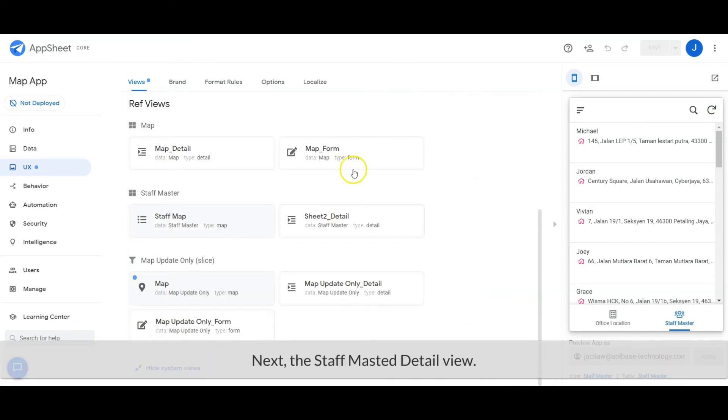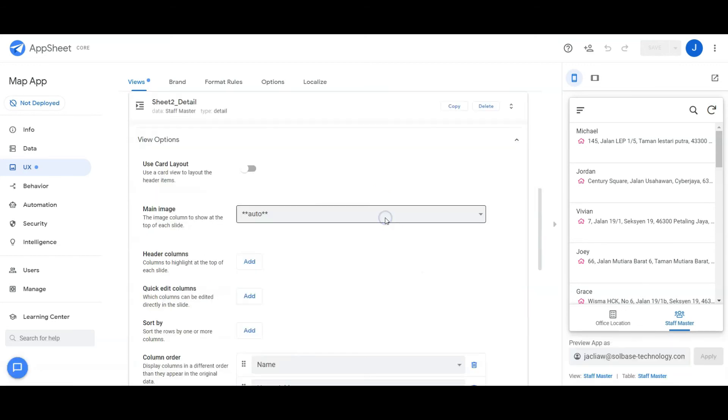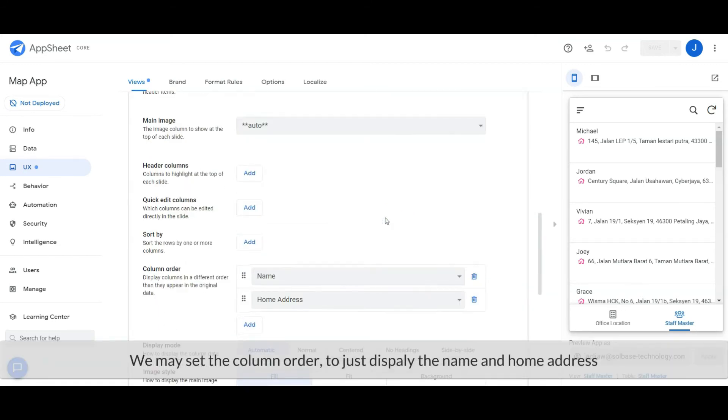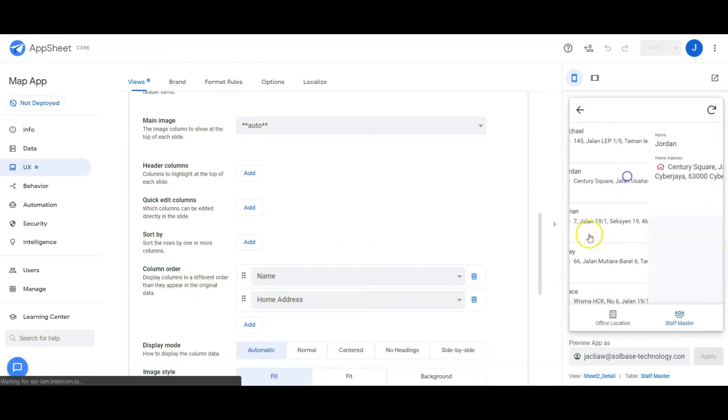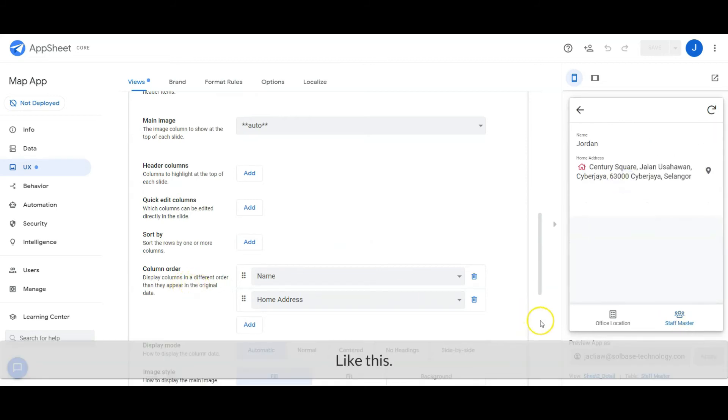Next, the Staff Master detail view. This is optional. In this view, we may set the column order to just display the name and home address.